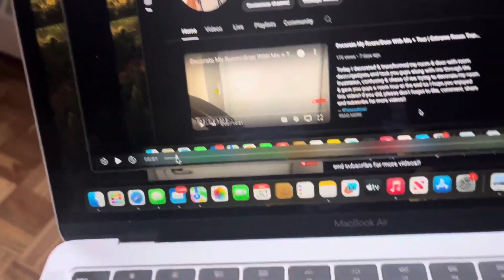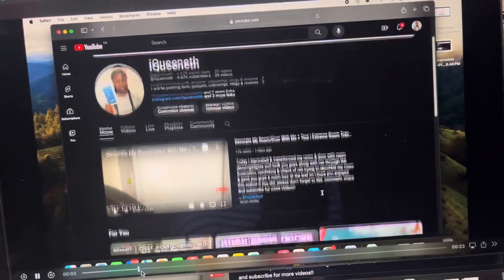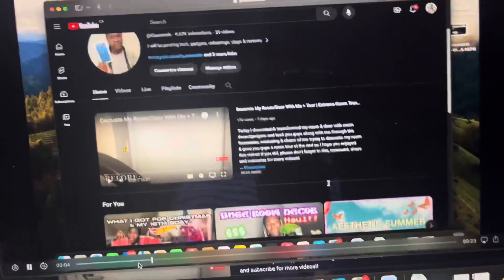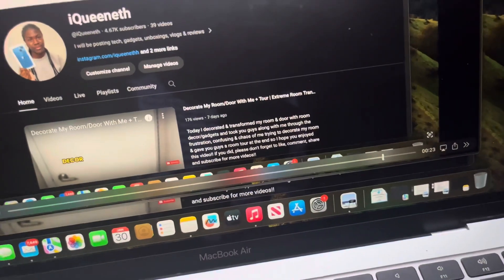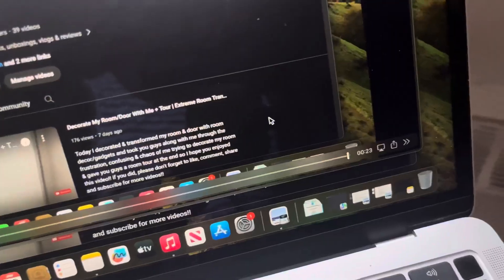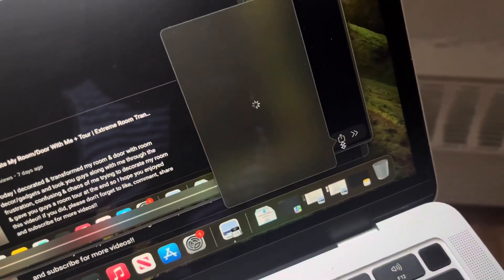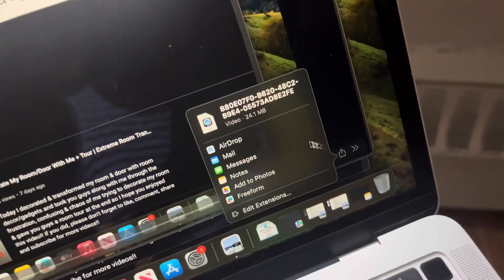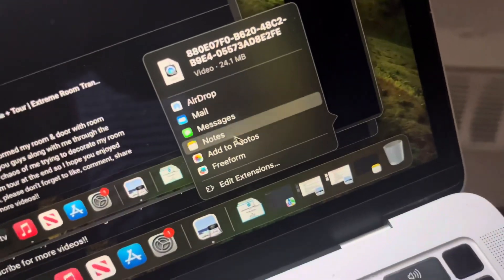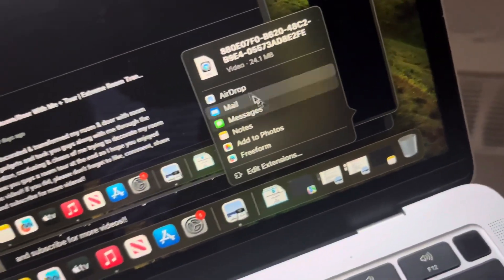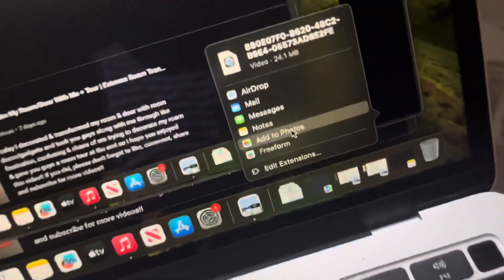You can see the video you recorded right there — you can see me moving it. When you're done reviewing the footage, you can click to choose where you want to share it: AirDrop, Mail, Messages, Notes, or Add to Photos.